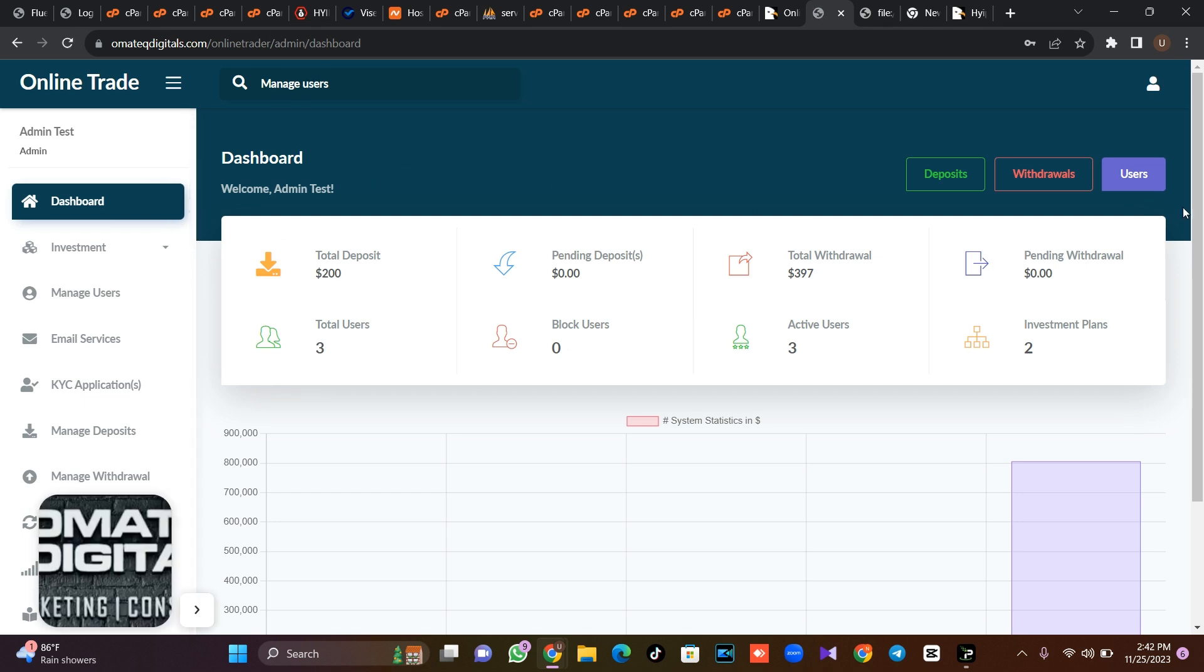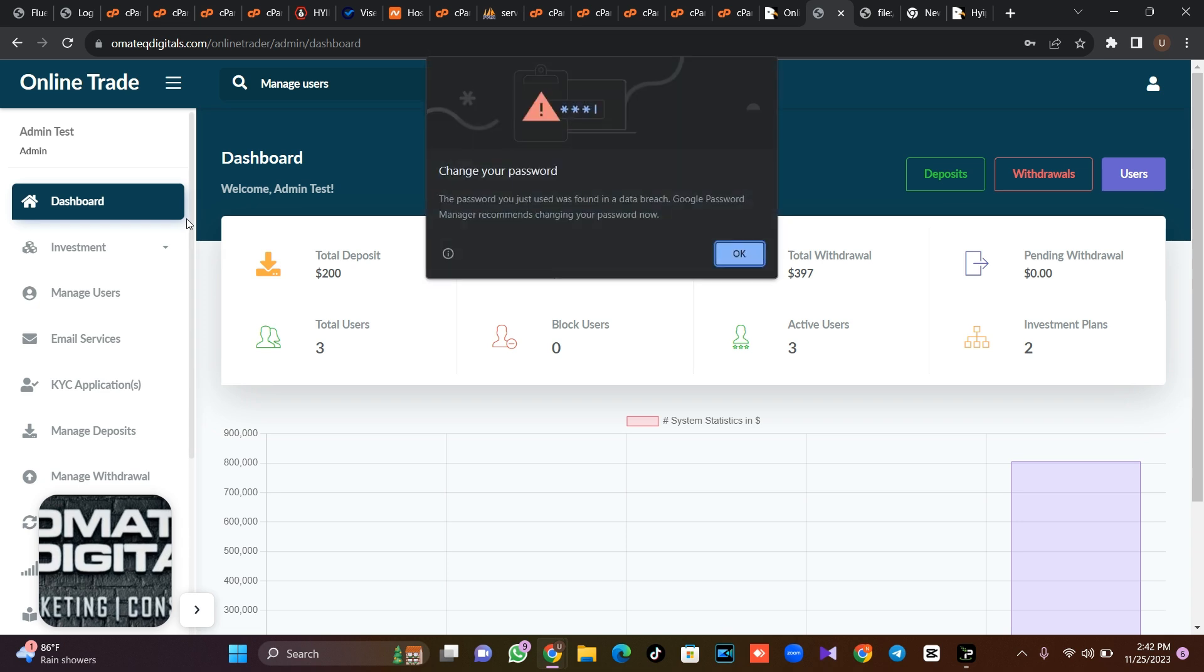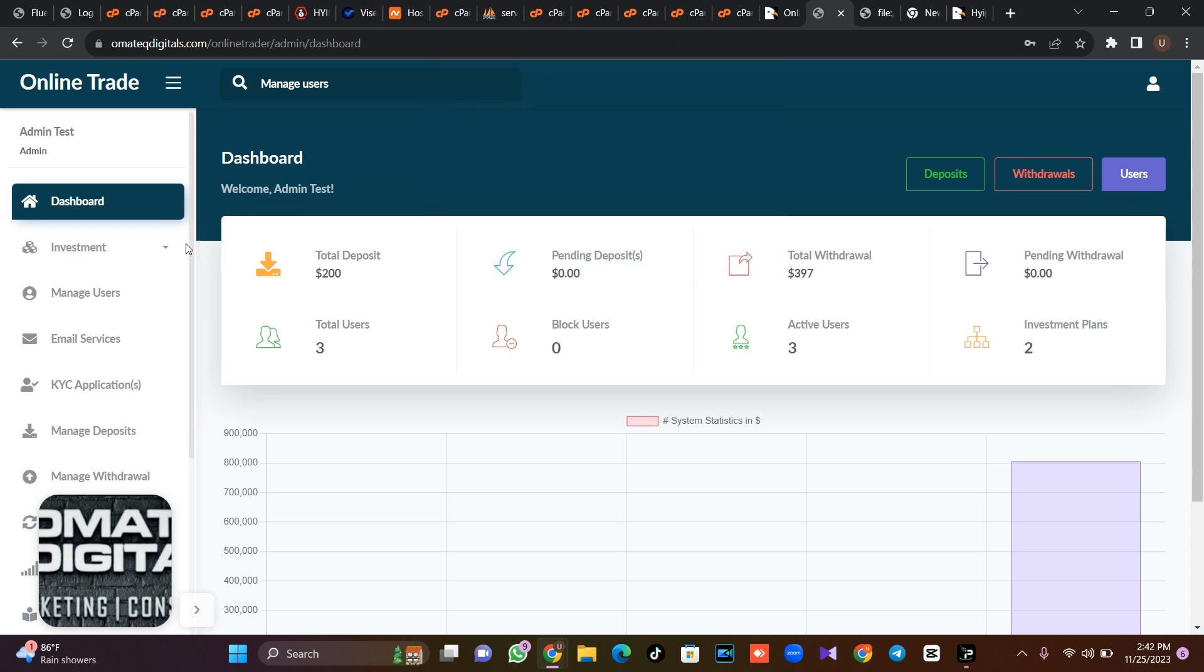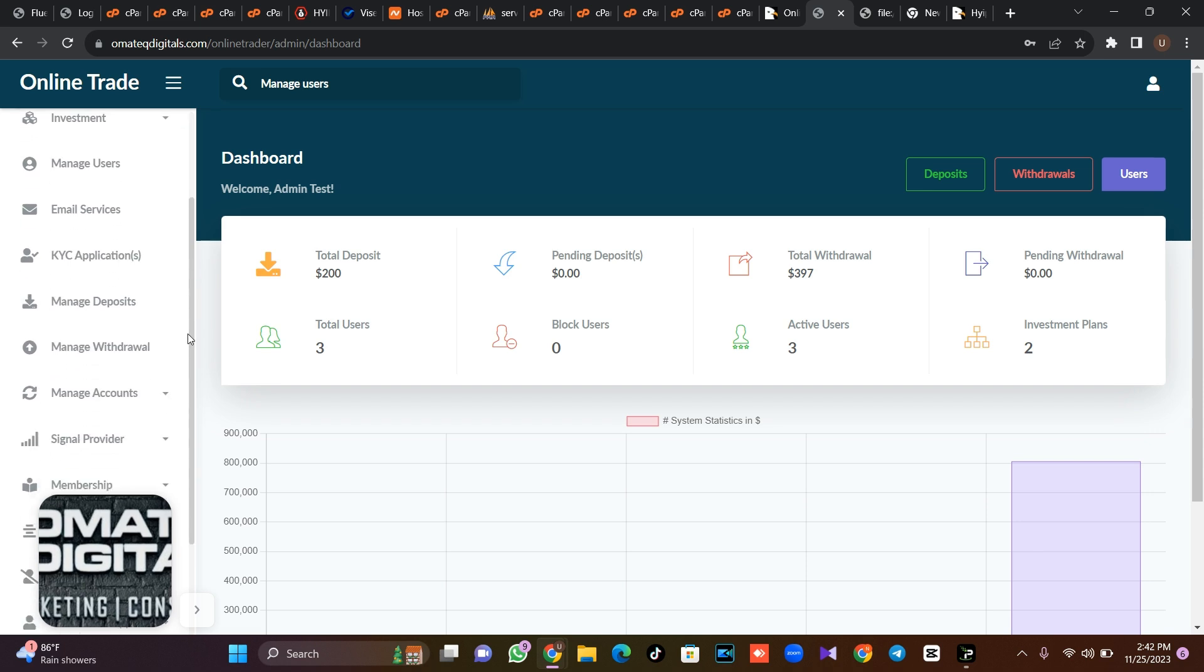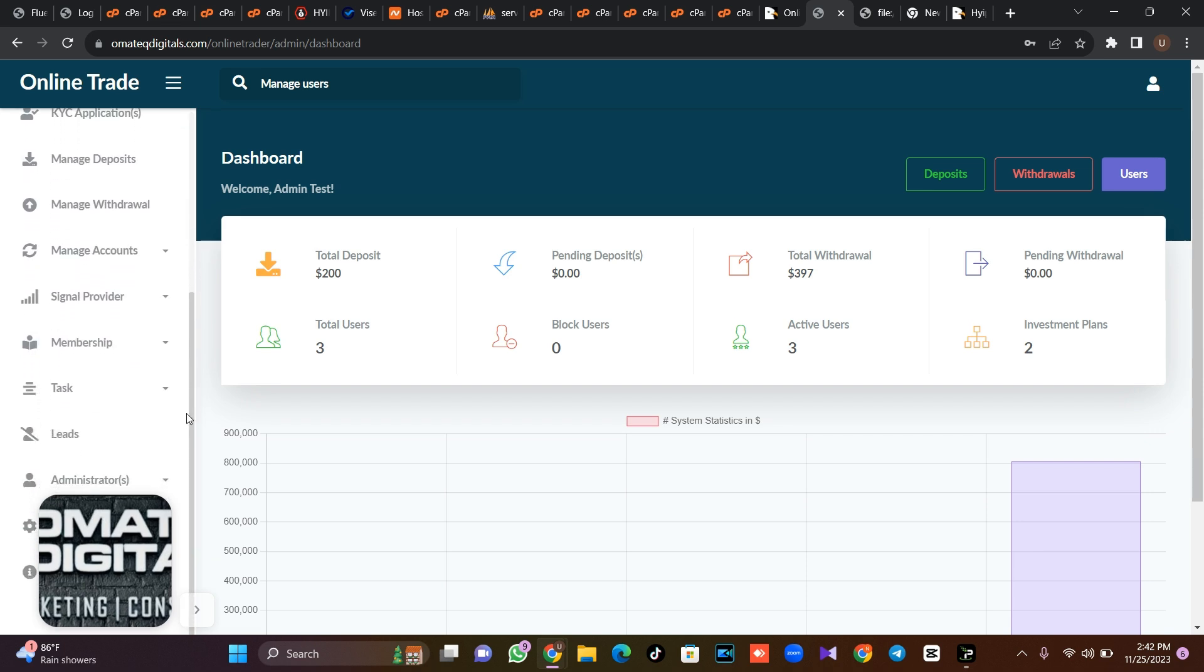So as you can see, it's a very sweet script. Like I told you, it's a very sweet script. This is the latest version.